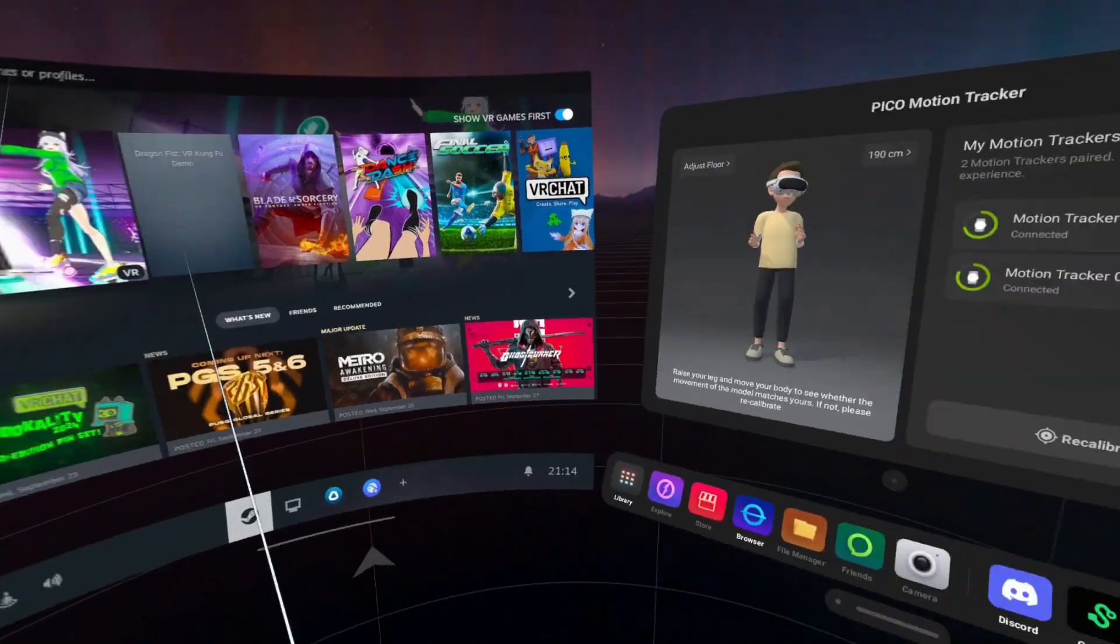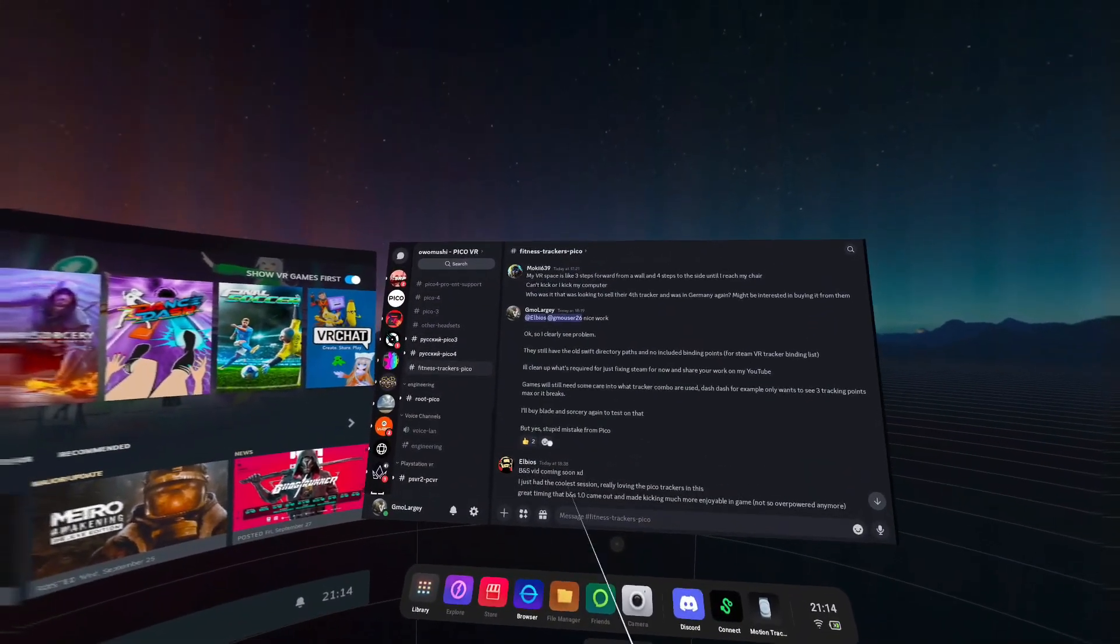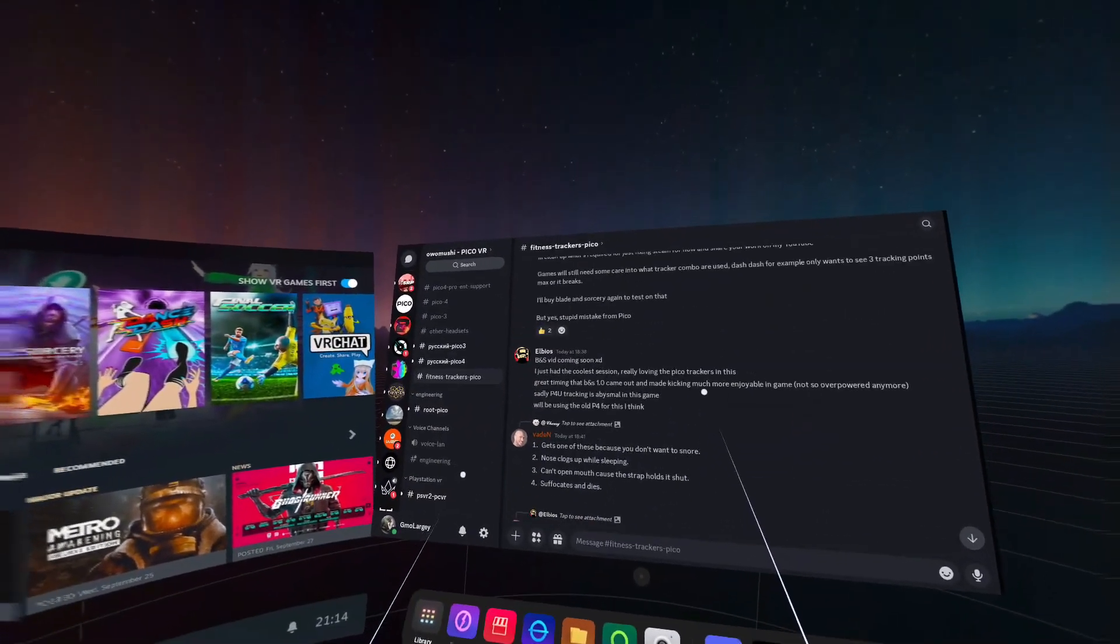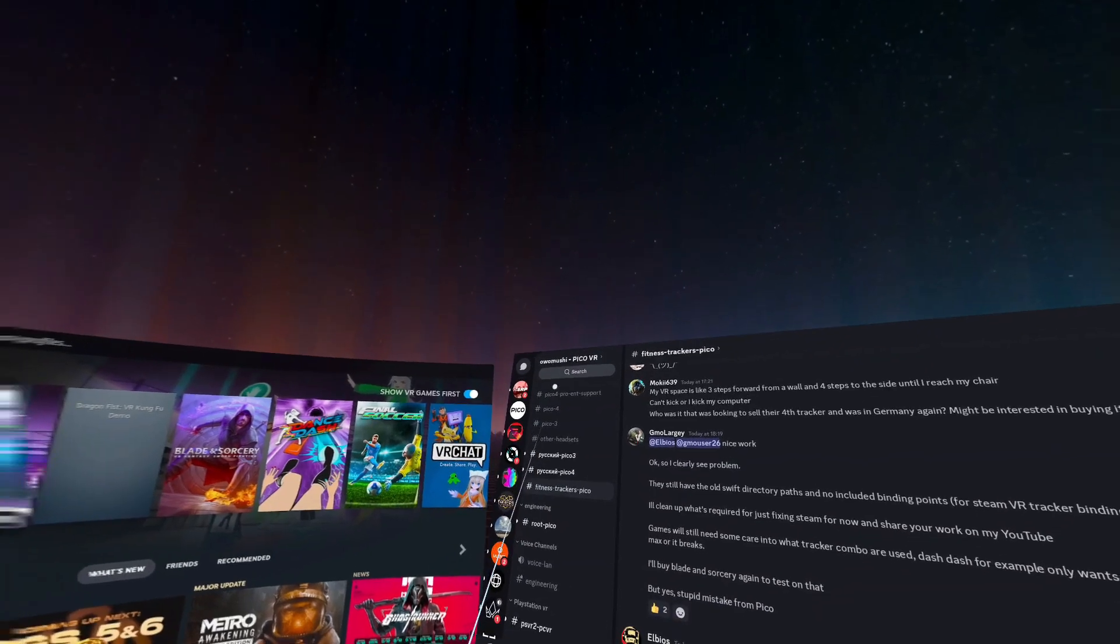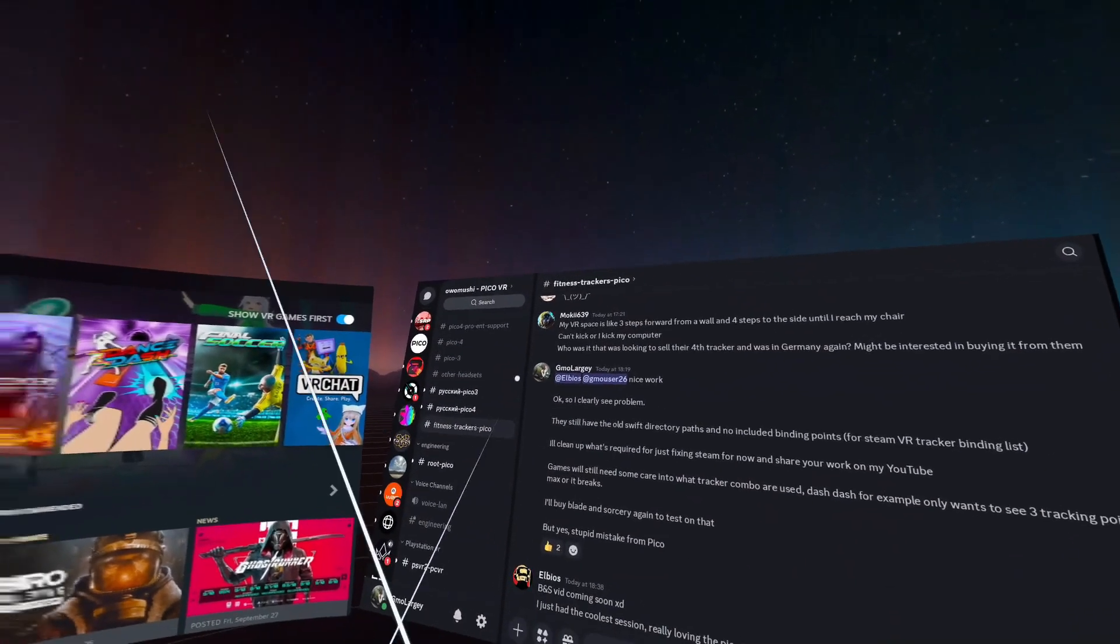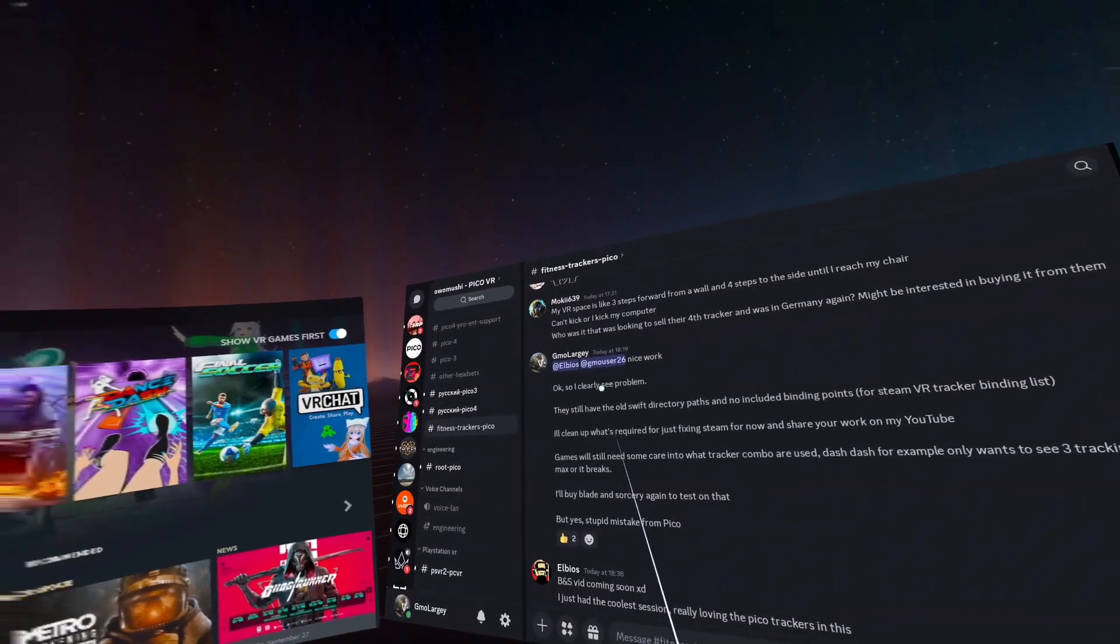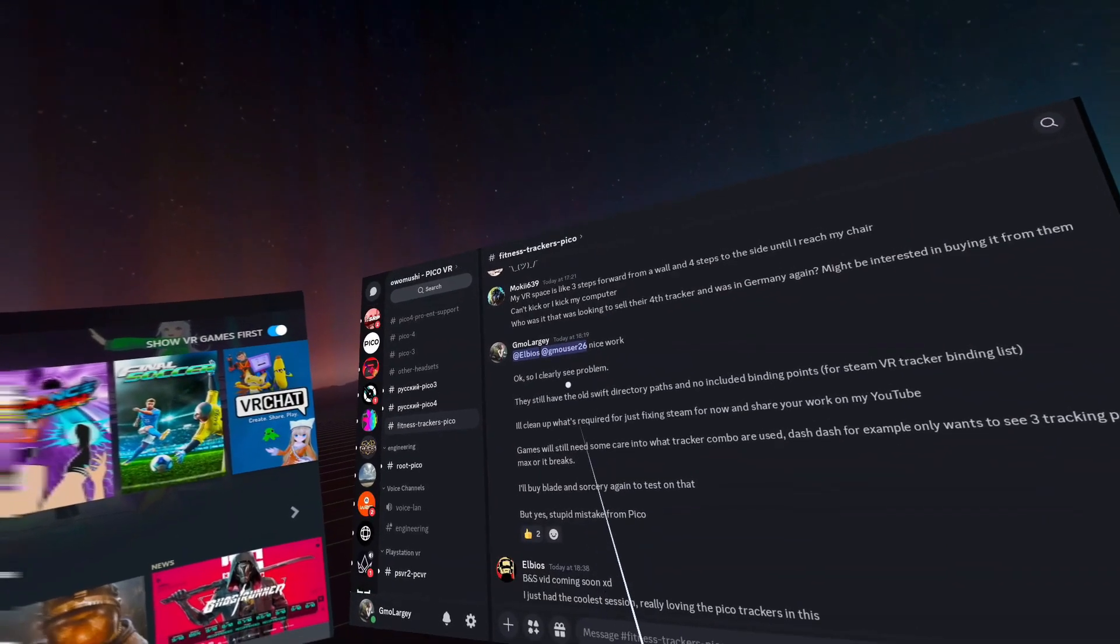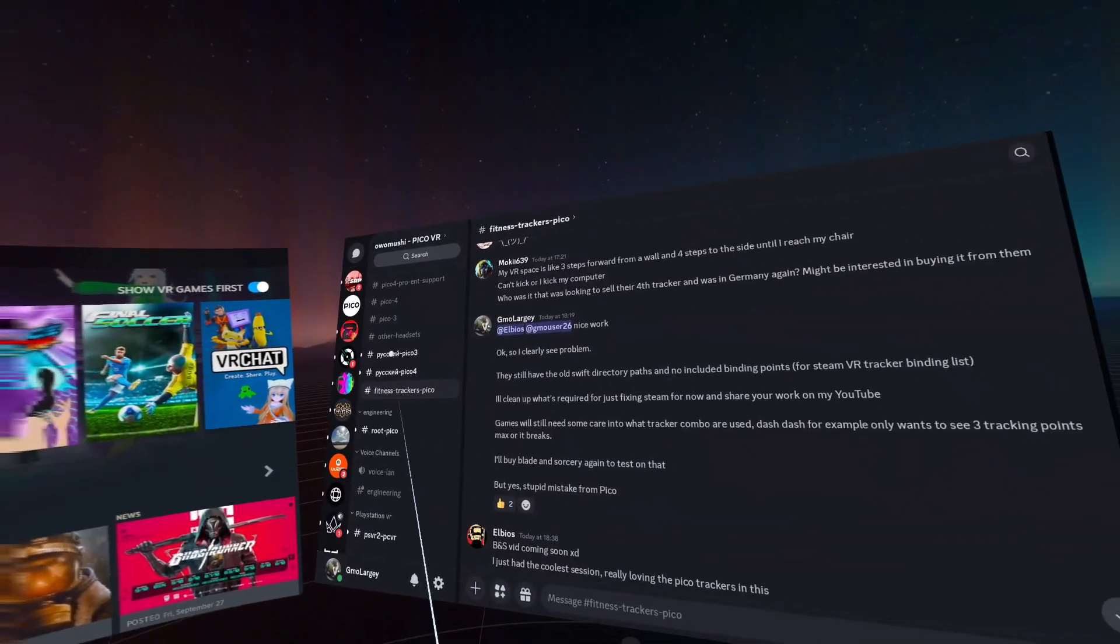I'm going to give credit where credit's due and bring up the Discord from the guys that obviously found and experimented with the configuration files. The Iwumushi Pico VR Discord, and Elbius and that is either gmouser26 or gmouser26, I don't know which, sorry mate.